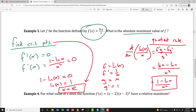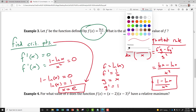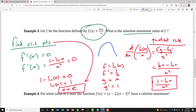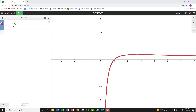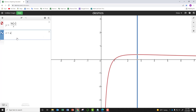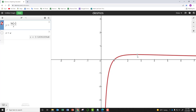Is x = e the absolute maximum? We need to check whether the function is concave down there, since a concave down critical point gives a maximum. On Desmos, plotting y = ln(x)/x confirms that with our critical point x = e ≈ 2.718, the curve reaches its maximum value there, verifying this is the absolute maximum.